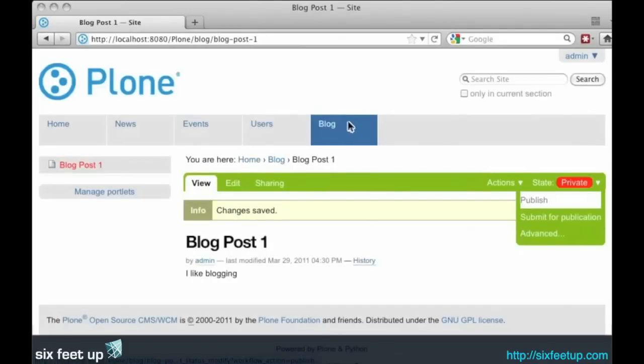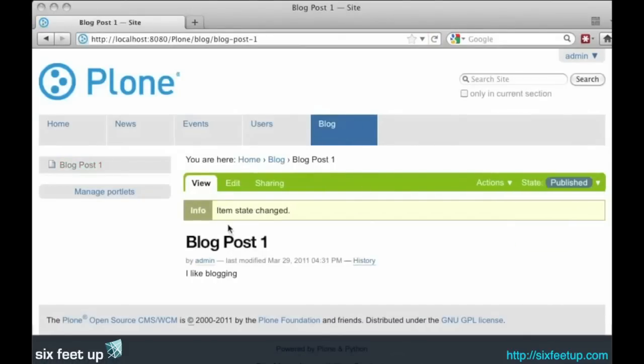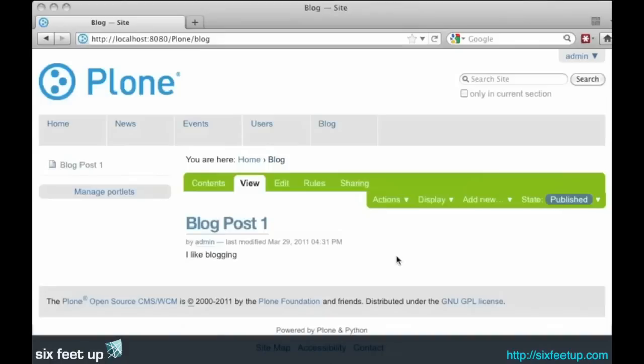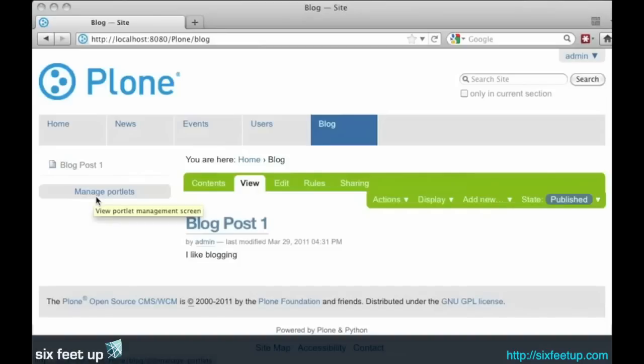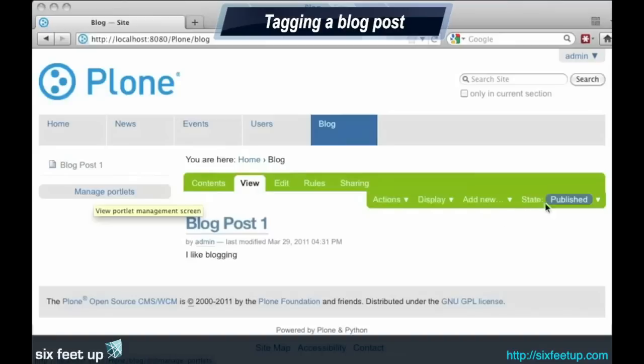We'll go ahead and publish our first post. And we click back on our blog. And you'll see we've got our blog post one. Now what's missing here is the standard Tag Cloud archive view and recent entries view of the blog that you'd see with any kind of WordPress or Drupal blogs.